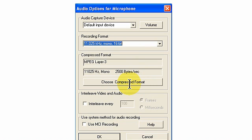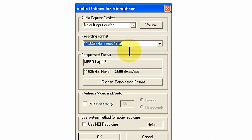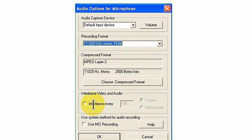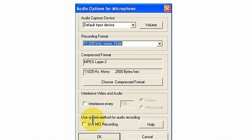Once again, I have chosen 11 kilohertz mono. You want this to be the same as what you chose under the recording format. We do not use the interleave video and audio. No check there. And we do not use MCI recording. No check there.